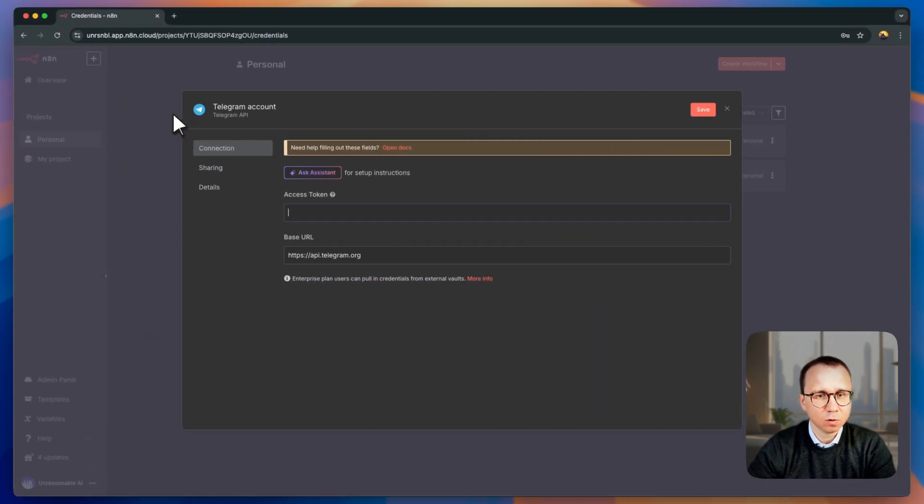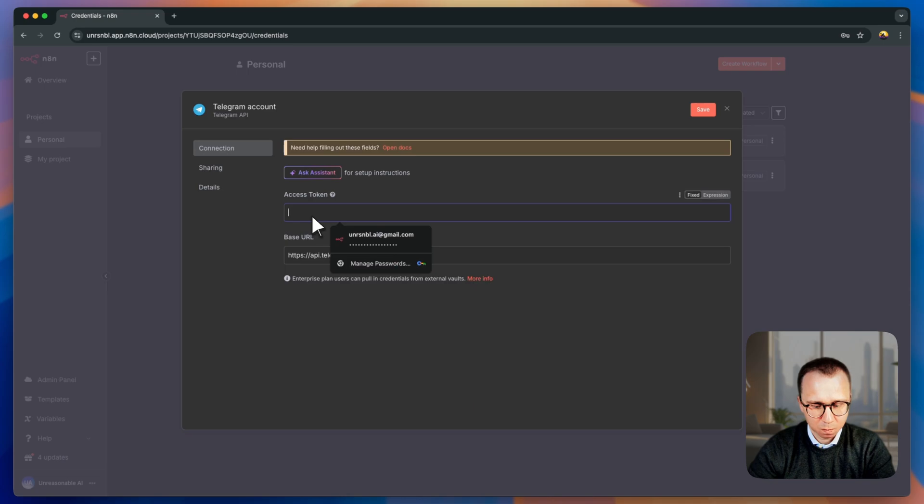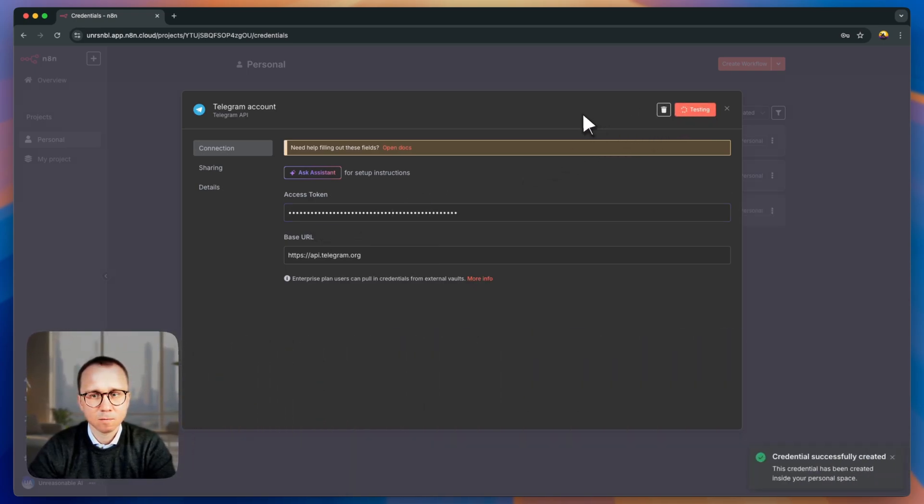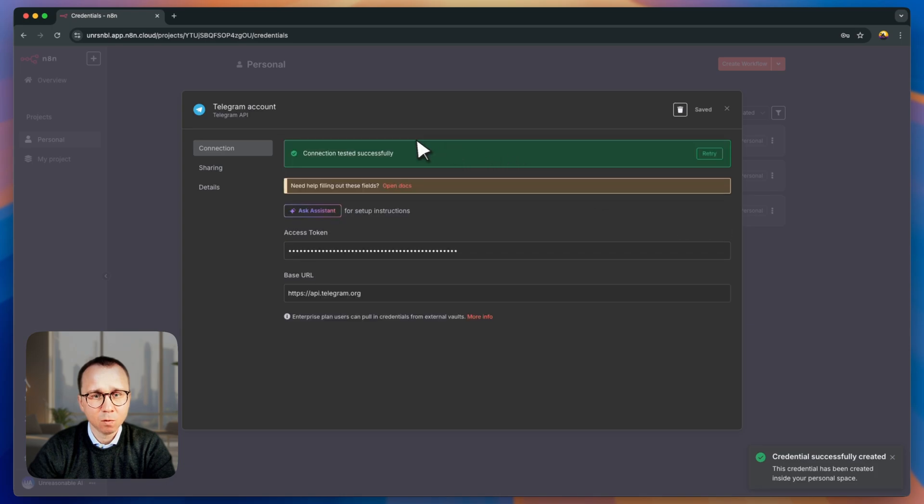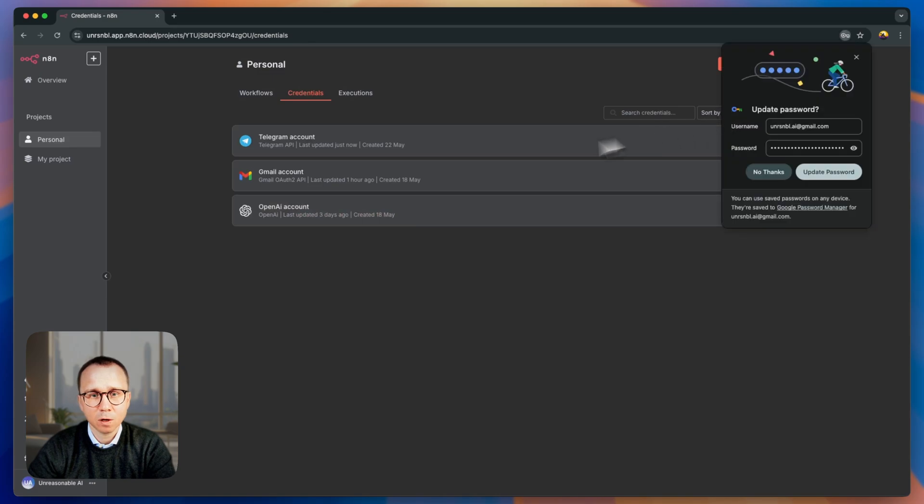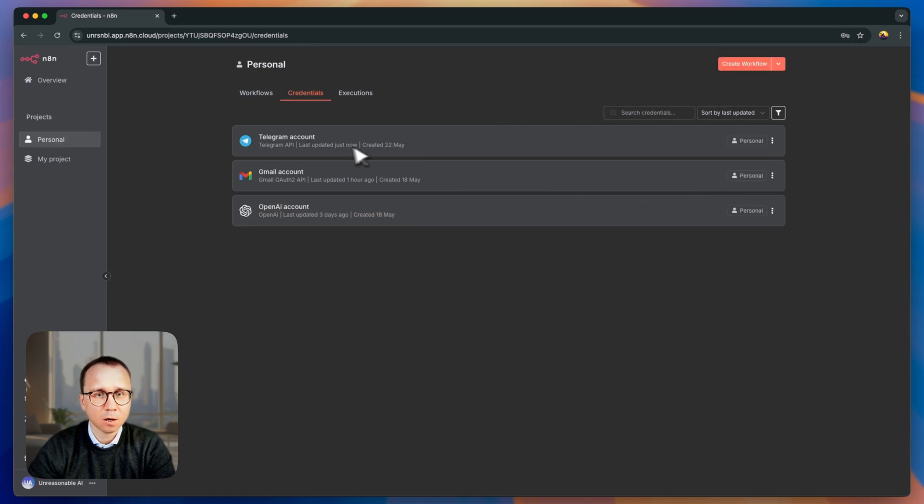Let's go back to N8N and let's paste the access token here. Press save. Everything is done. Now we'll get the green field here connected. Connection tested successfully. We close it and we can see that there is a Telegram account which is added to the credentials.